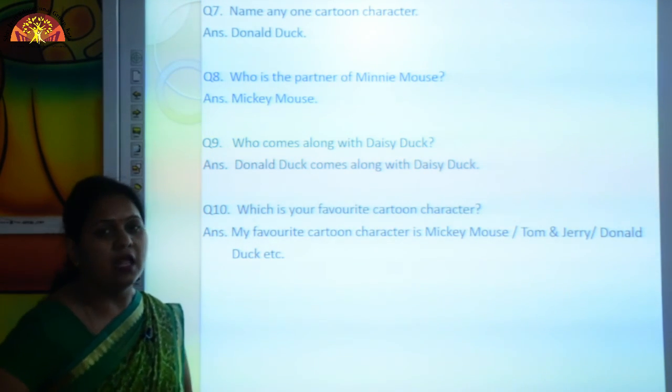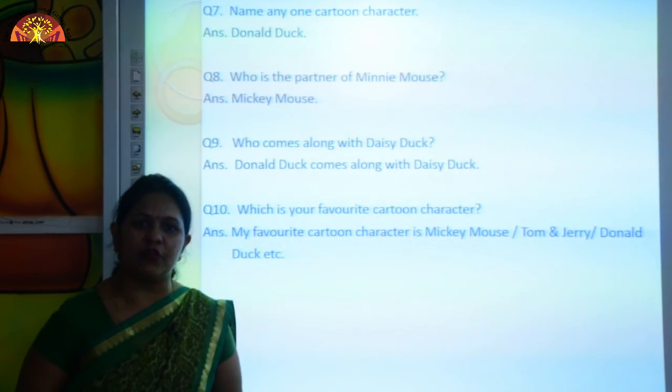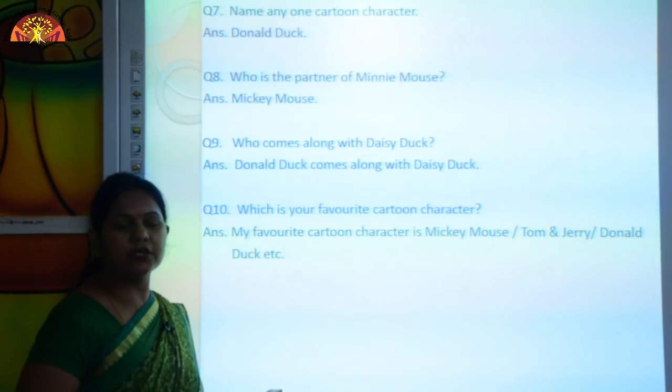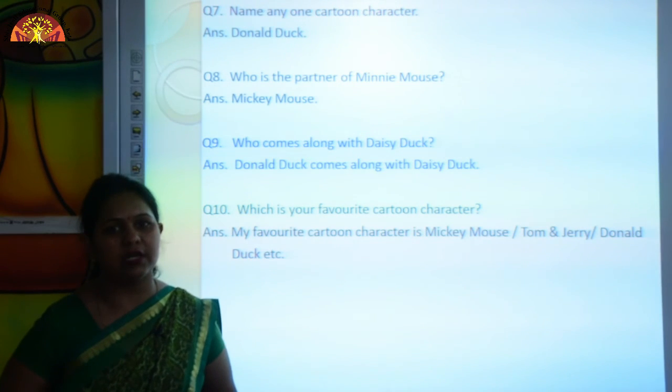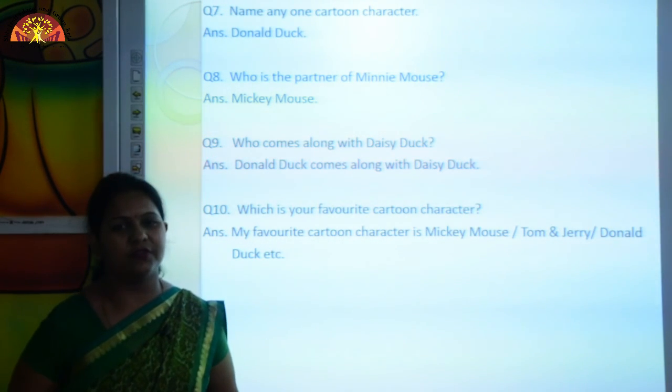So kids, learn these question answers from this oral worksheet for your oral assessment. Bye bye. Have a good day.